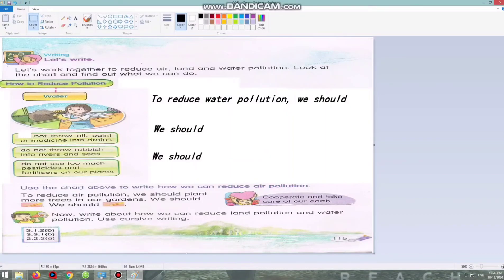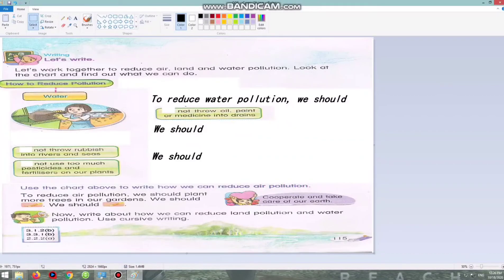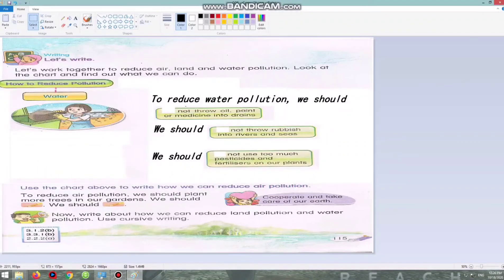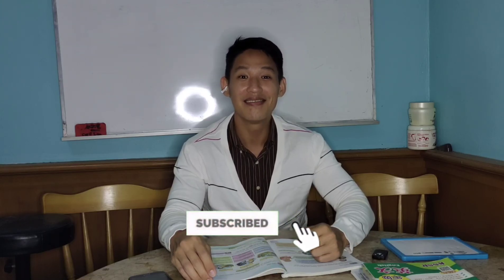This will be the last one. To reduce water pollution: we should not pour oil, paint, or medicine into drains. We should not throw rubbish into rivers and seas. We should not use too much pesticides and fertilizer on our plants. So there you have it — using a chart to write how we can reduce air, land, and water pollution in the simplest way. That's all for today's lesson. If you like my video, remember to subscribe, and I'll see you in the next session. Goodbye!